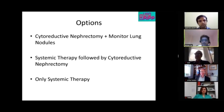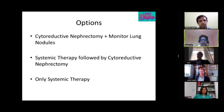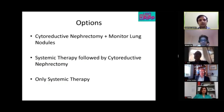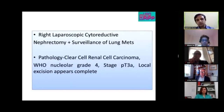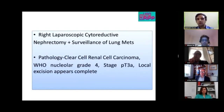Karthik concurs: the CARMENA trial showed no benefit in starting systemic therapy upfront in good-prognosis patients with low-burden disease. This is a fit patient and there is no point in starting systemic chemotherapy. He would proceed with nephrectomy and keep the lung nodules under surveillance.